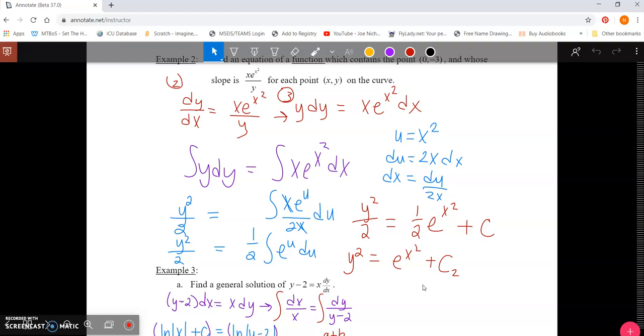Usually with Screencast-O-Matic, I have my face in the corner because I feel like kids engage with me better when I have my face in the corner. But didn't do it today because I got no makeup on and got a little sunburn from the vacation. So yeah, with sunglass lines and everything, it's pretty great. I'll show you sometime. But anyway, that is how you use Annotate.net.